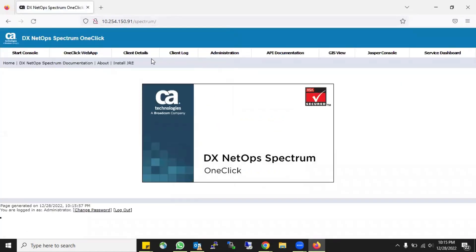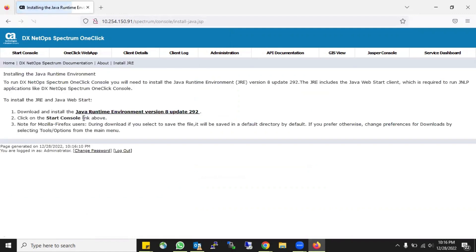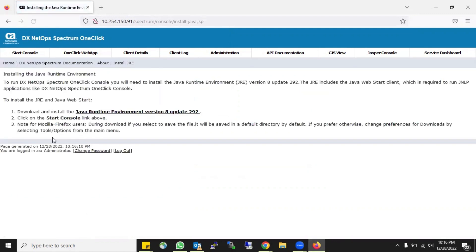Now you see there are a lot of options because I opened it with my administrator account. You can see there is an option where my mouse is - it's 'Install JRE'. When I click on it, it gives me some details showing that you can download the Java Runtime Environment version 8 update 292. Let's check if this is supported - this is the first step when running One-Click.